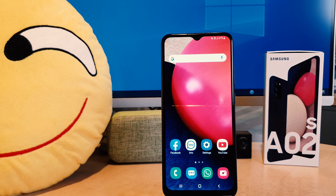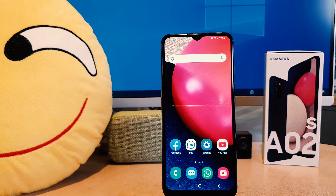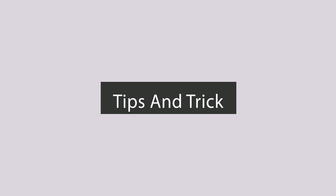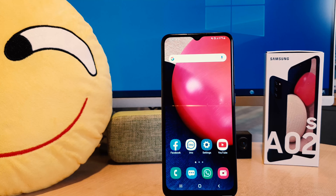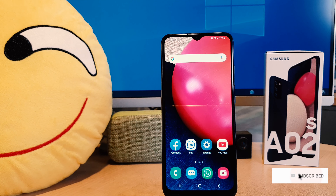Hello and welcome back to my another tutorial. In this tutorial I'm going to share with you how to enable developer options in your Samsung A02s. You might have recently bought this Samsung A02s and you are wondering how to enable developer options.